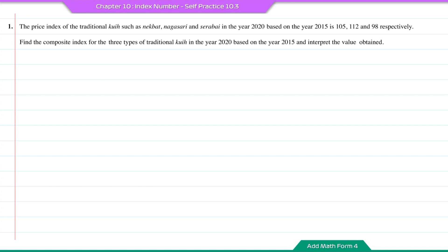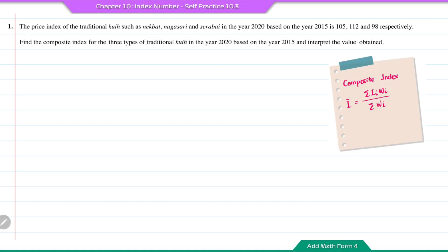Find the composite index for the 3 types of traditional kueh in the year 2020 based on the year 2015, and interpret the value. You can refer to the formula here to find the composite index.